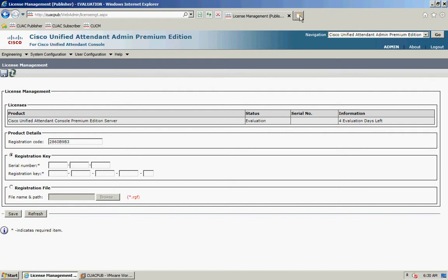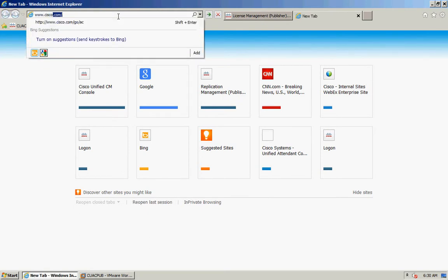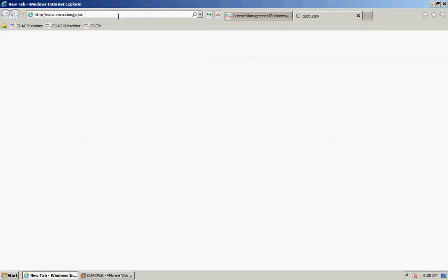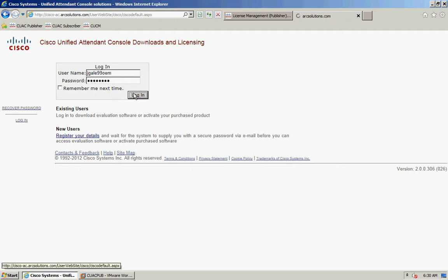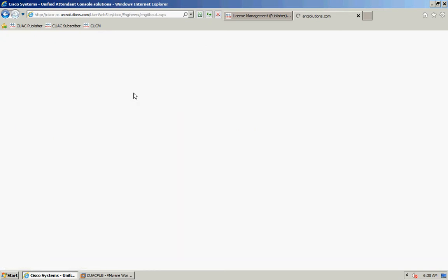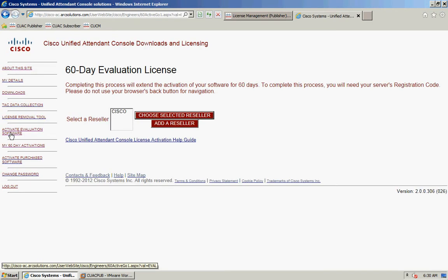What I'm going to do now is open a new tab and navigate to www.cisco.com/go/ac. If you don't have any credentials for this site already, you can register your details, or if you've already signed up you can just put in your username and password and log in. Then go to Activate Evaluation Software.